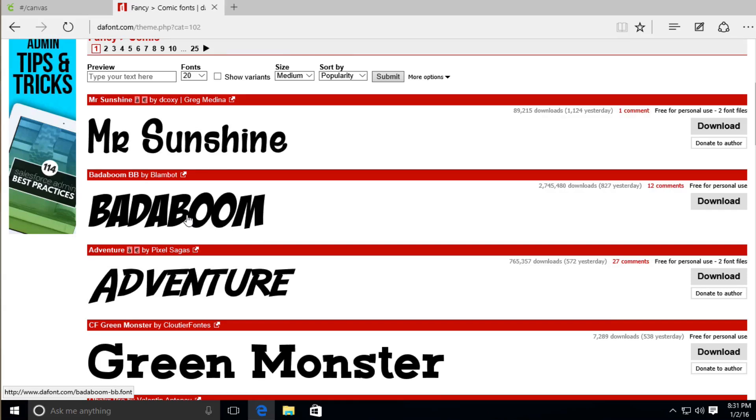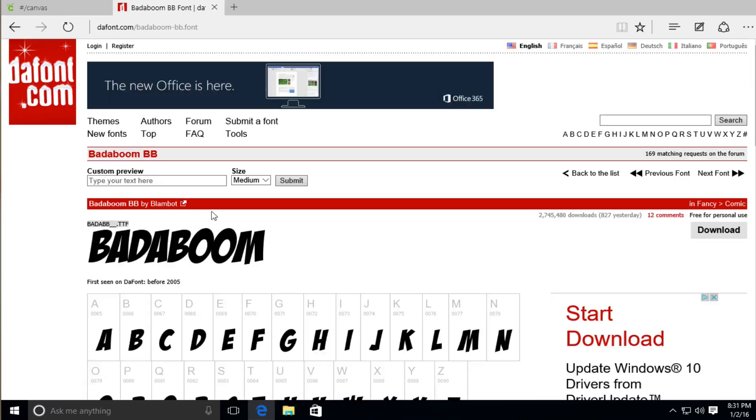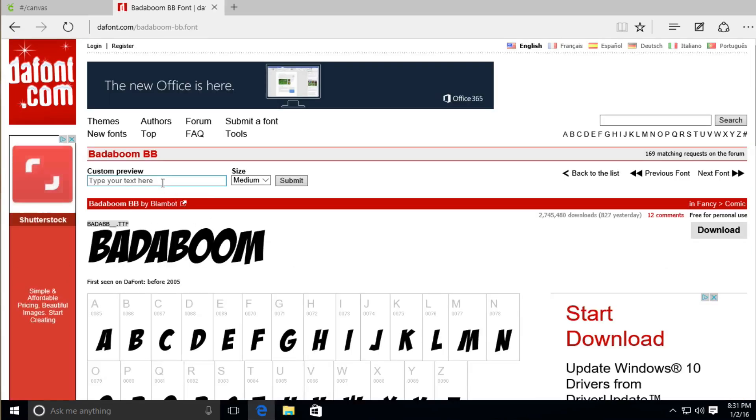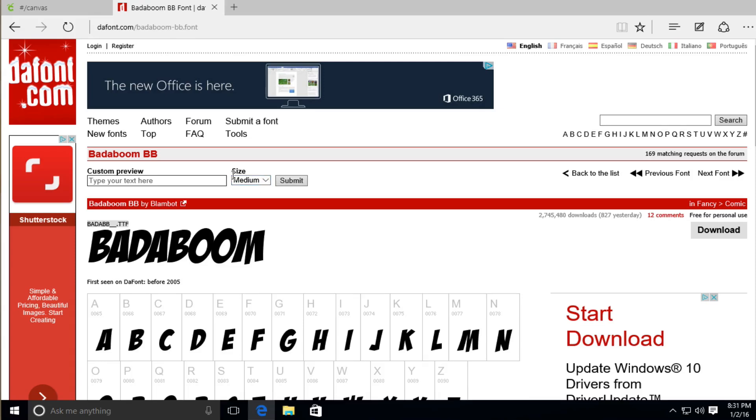So within dafont.com, if you like this font, say for example this one right here, Bada Boom, I'm going to go ahead and click this. And what's great about dafont anyway is you can type some text here and you'll be able to see it in a preview to see if it's the exact type of font that you would like.